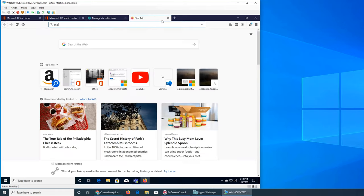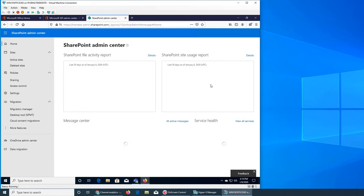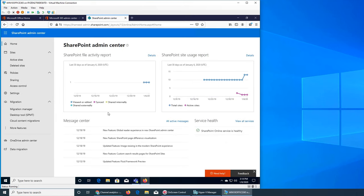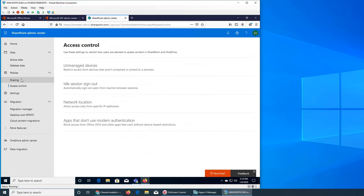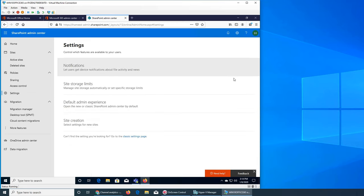Let's go back to our SharePoint admin center. We are in the old interface because last time we clicked on it. From here it took us to access control. When we click here it takes you to the others page. So this is the new admin and then there was the previous one.